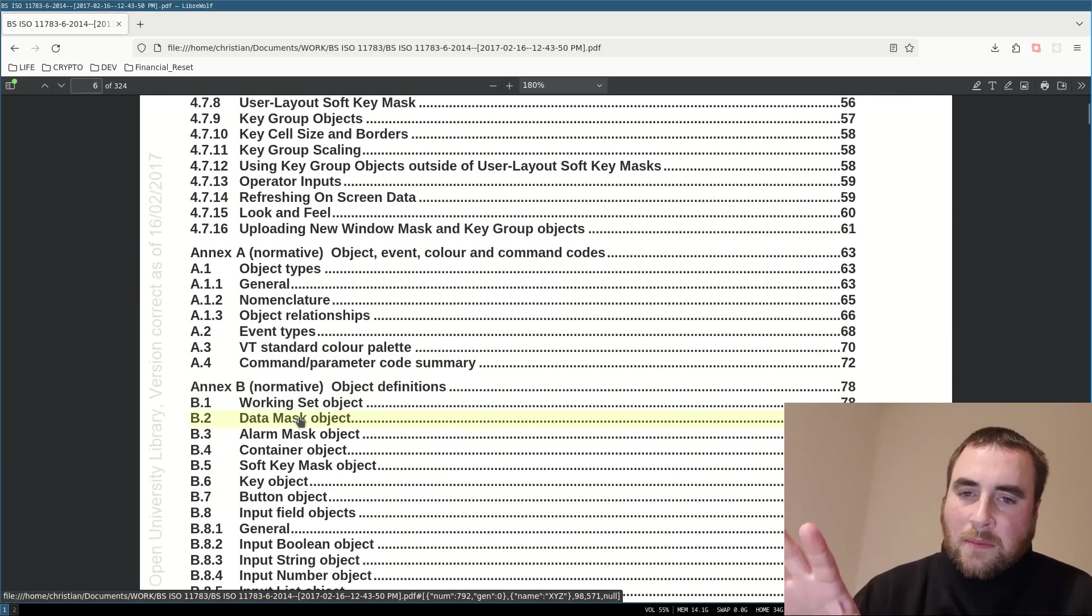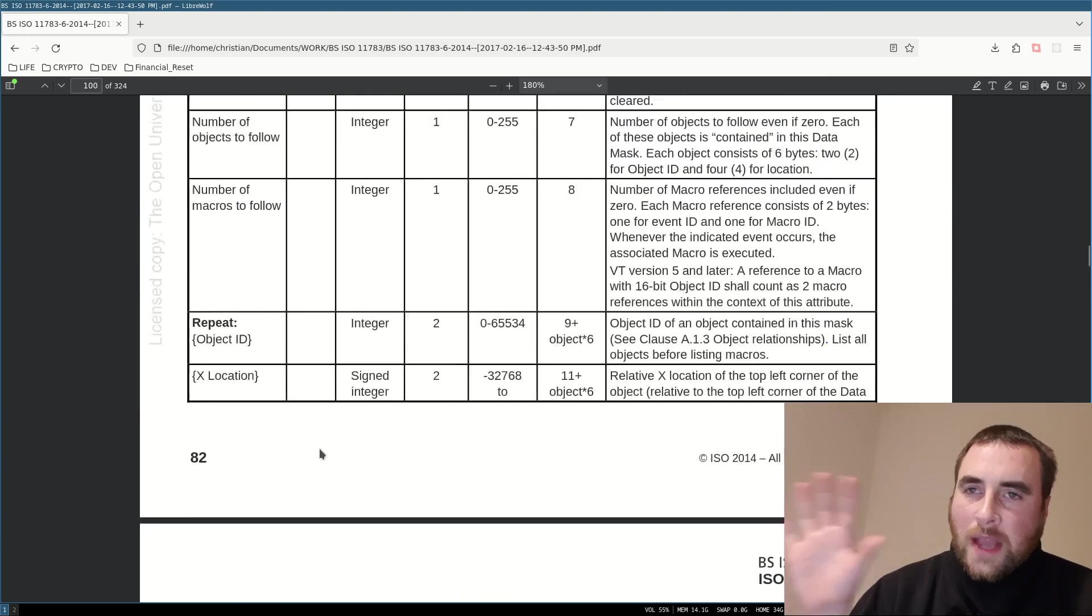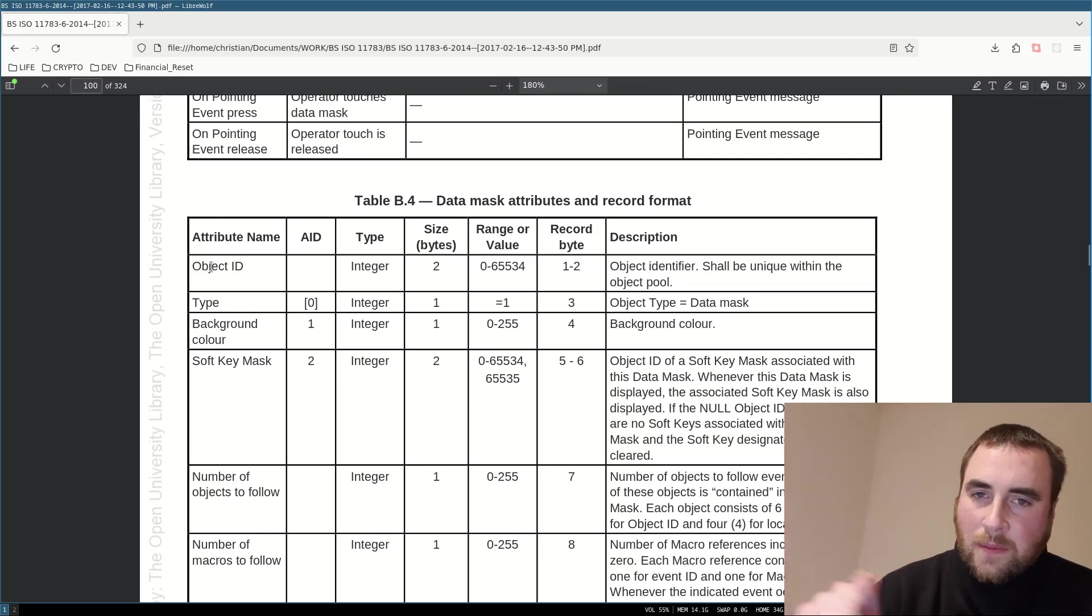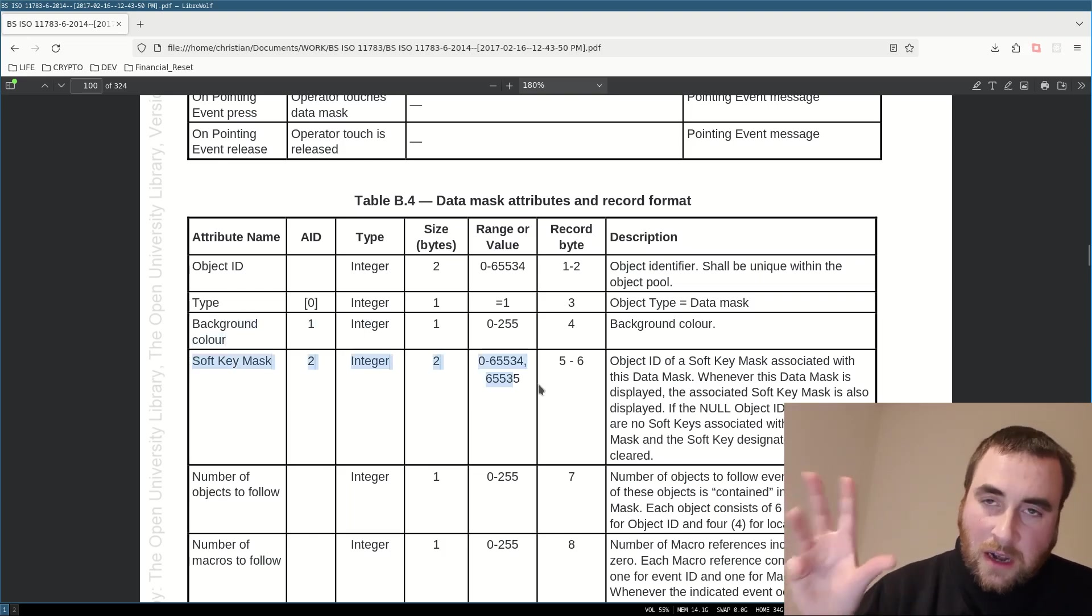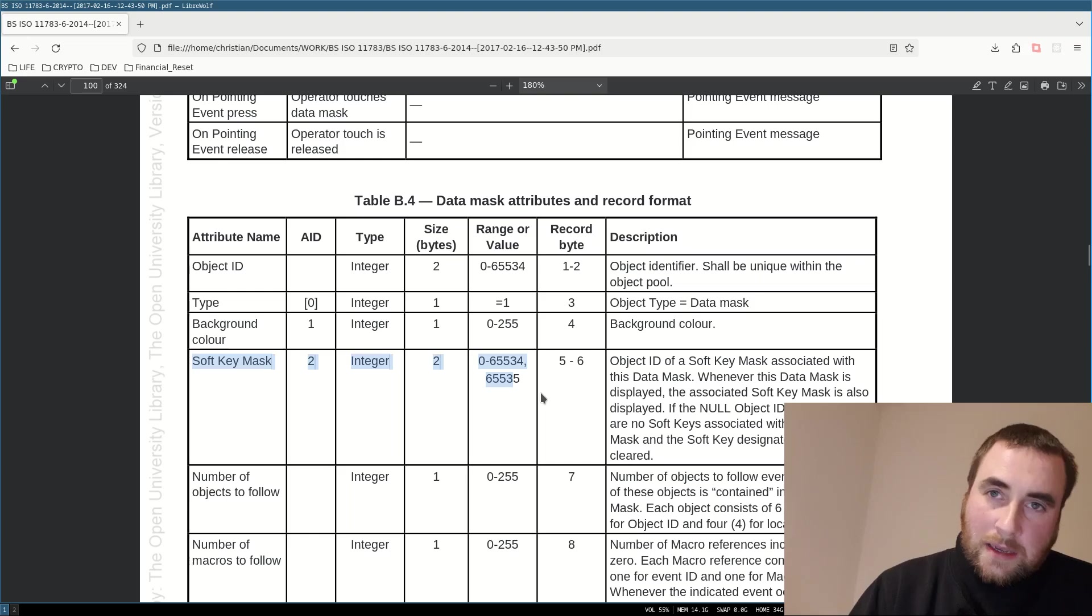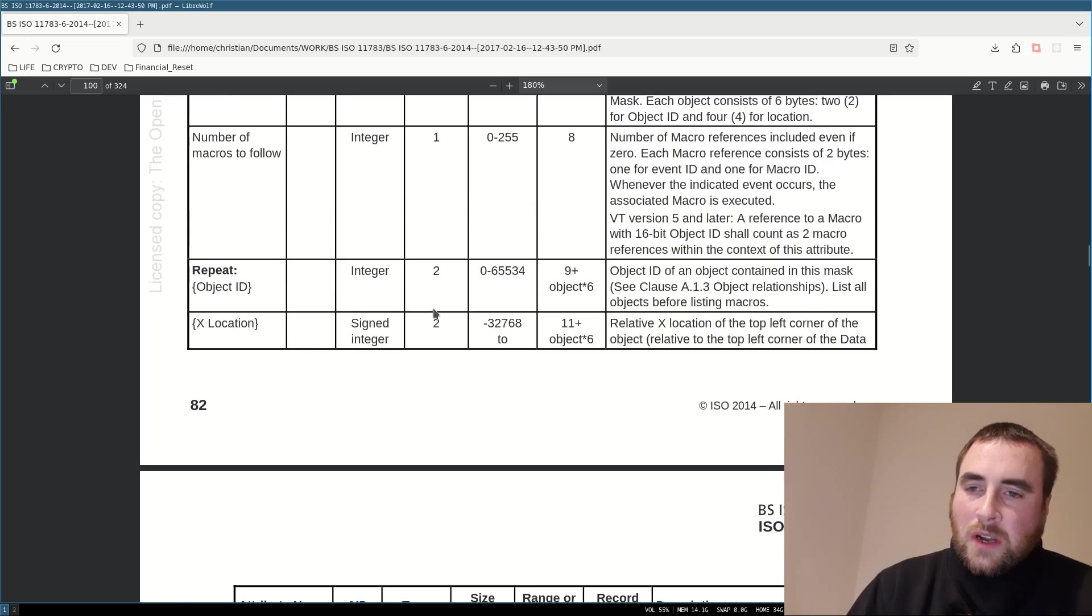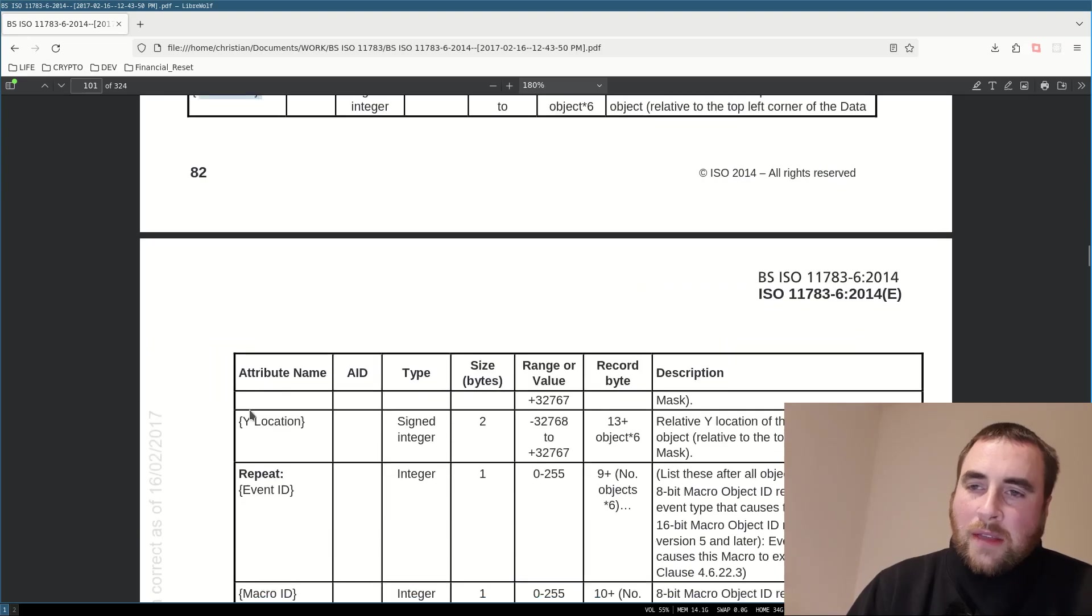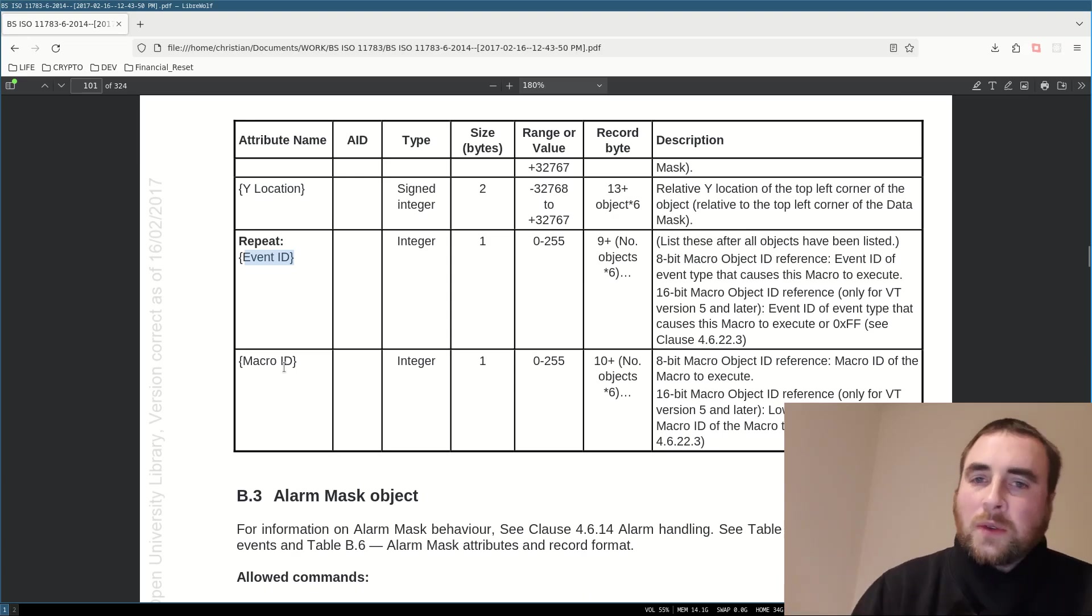If we go to the data mask object, here is the key table, and this is detailing all the attributes for this object. We have an ID, the type, background color, soft key mask. The soft key mask is the jargon for keys that normally display on the right, left, or bottom hand side of the screen, and it's basically a menu. And then, inside the data mask or page, you have a bunch of child objects, and you list the object ID and their X and Y locations. And then, you also have something called macros, which I will get onto later.